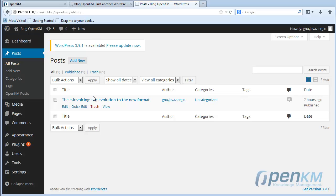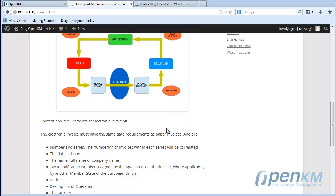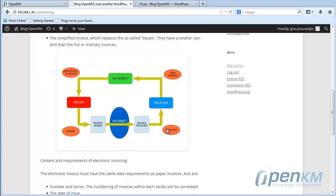A message automatically displays informing that the content in WordPress has been created. We can see the post, and if we go to the blog home page, we have the post that we have published.